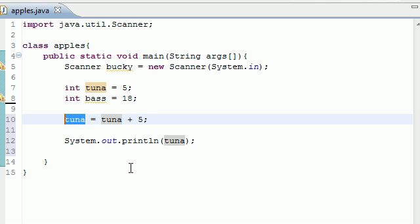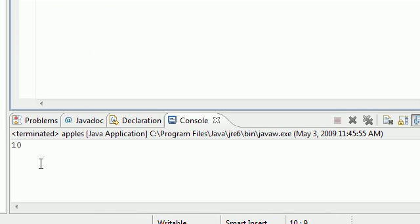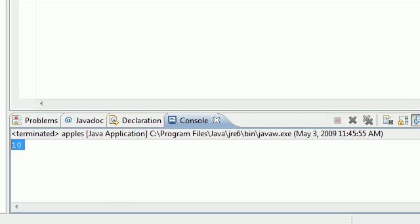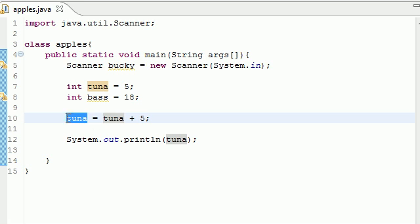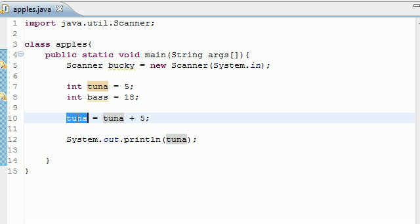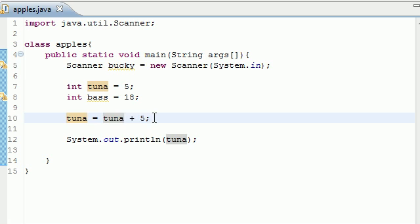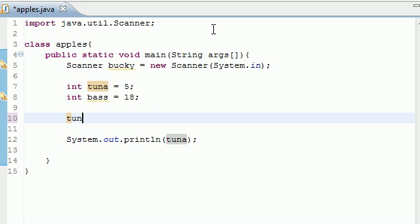Now this is a pretty simple way. It takes the new variable and sets it equal to the value of the old variable plus the new number. But there's an easier way you can do this. What you can do instead of tuna equals tuna plus five, you can do tuna plus equals, let's get a new number, eight.